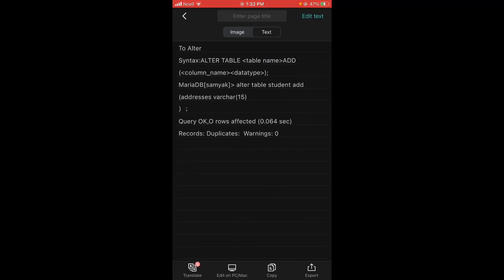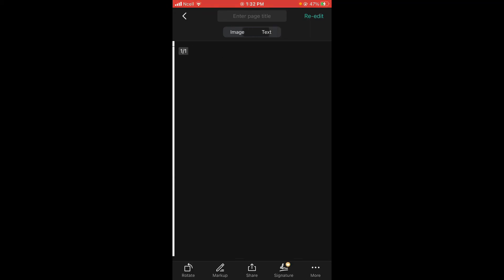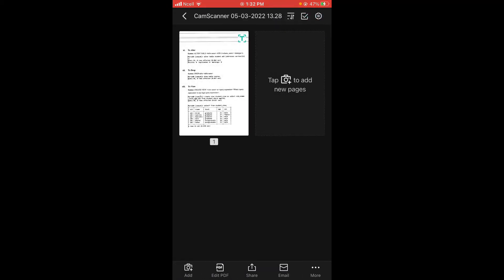And that is how you convert an image to text in CamScanner. Thank you so much for watching till the end — that's all for today. If this video was helpful, do like, share, and leave a comment down below. Subscribe to our channel and hit the bell icon so that you'll get notified when we post new videos.